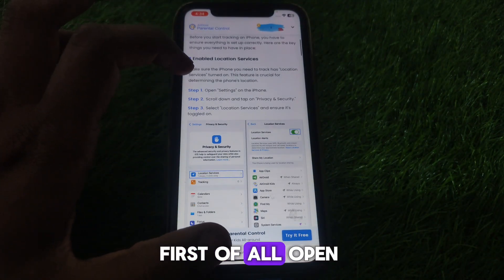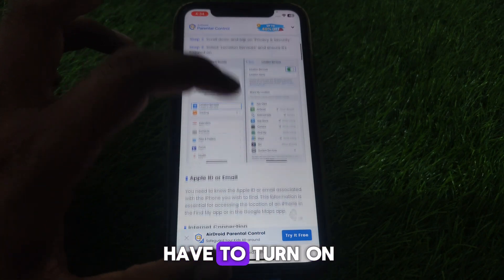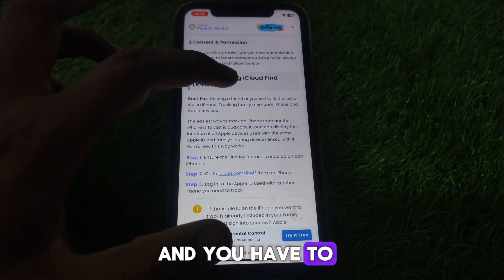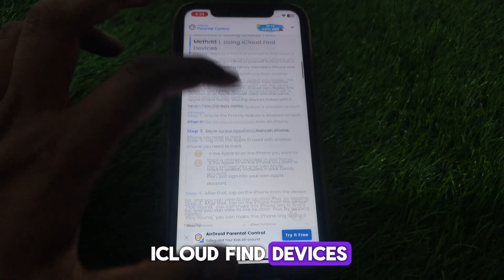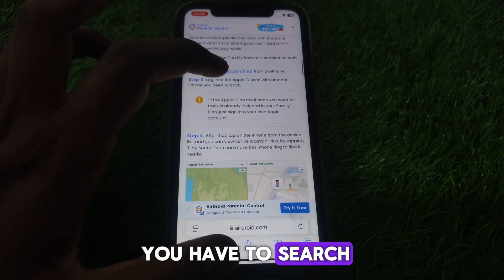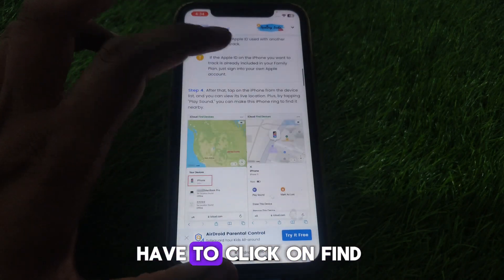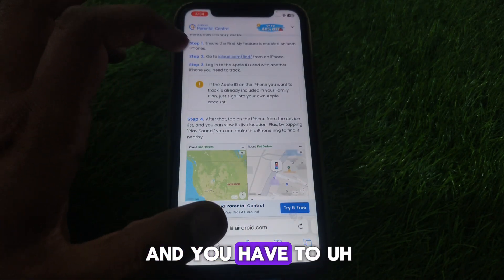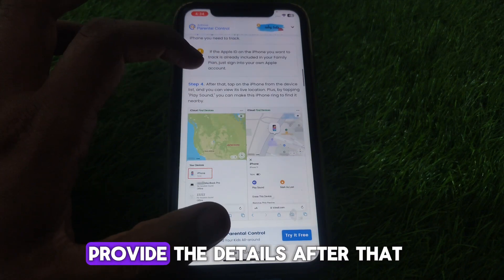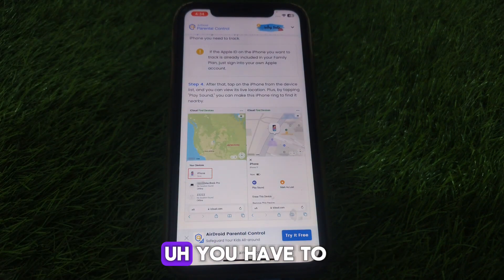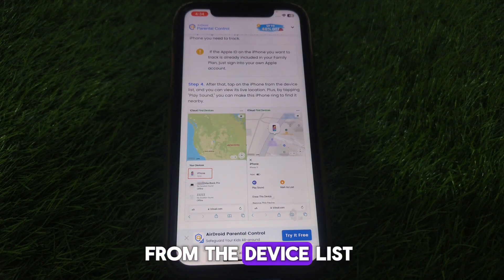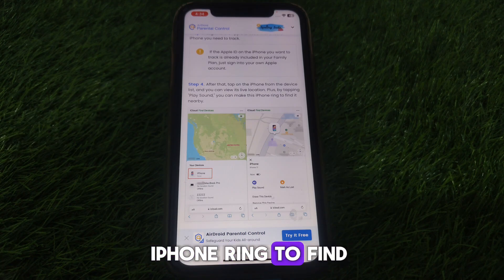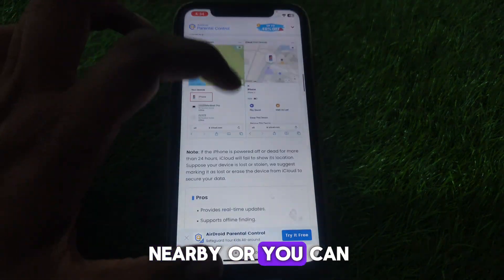To find your iPhone using iCloud Find Devices, first open Settings and turn on Location Services. Then go to icloud.com and click on Find. Log into your Apple ID, provide the details, tap on the iPhone from the device list, and you can view its live location. By tapping 'Play Sound' you can make the iPhone ring to help find it nearby.